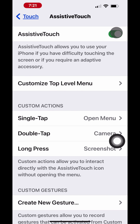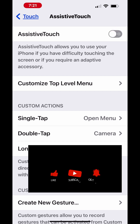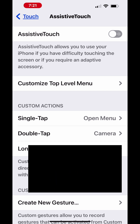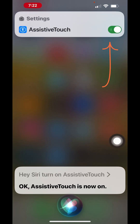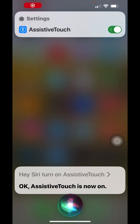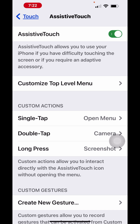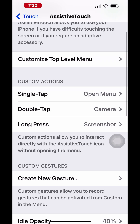You can also use Siri voice commands to turn on AssistiveTouch if it is not enabled. Hey Siri. Turn on AssistiveTouch. Okay, AssistiveTouch is now on. You can ask Siri to go to AssistiveTouch settings. From here you can follow the same steps shown in this video to enable the cursor for the touch gesture.